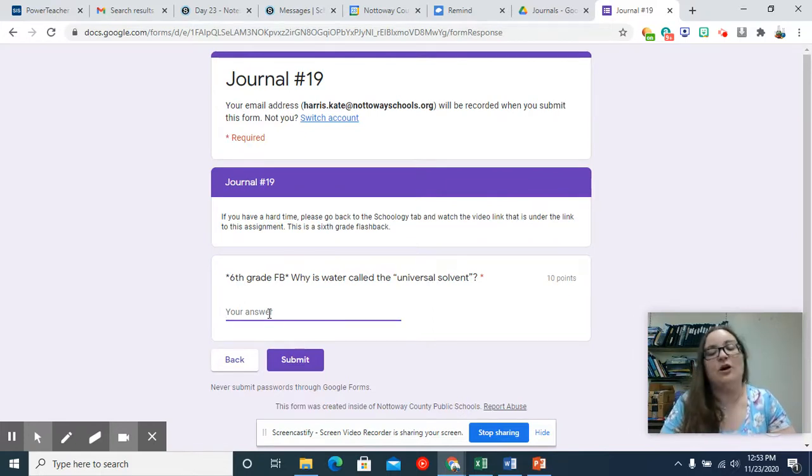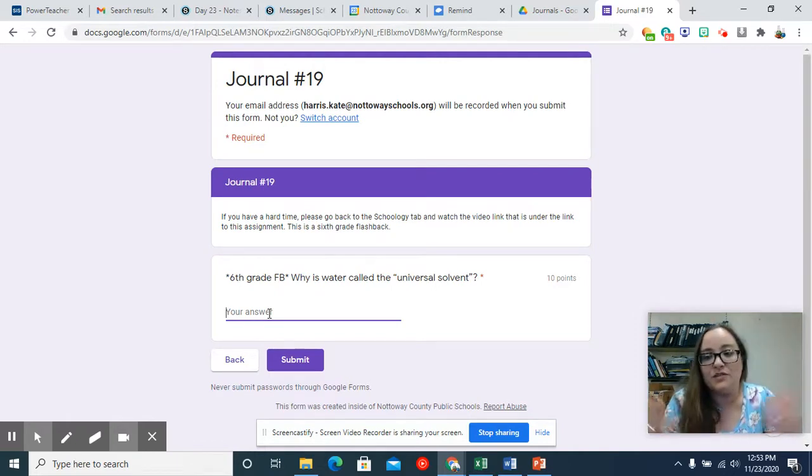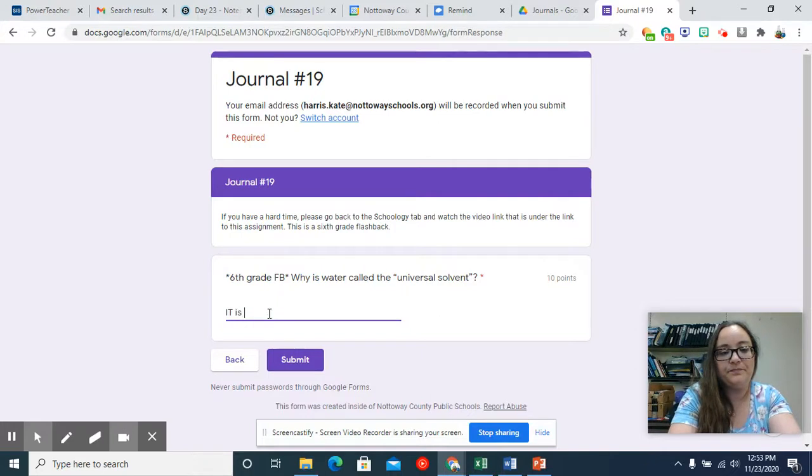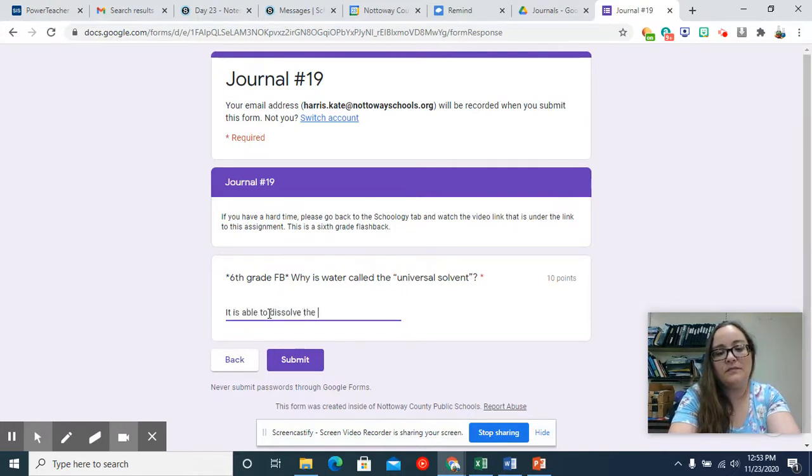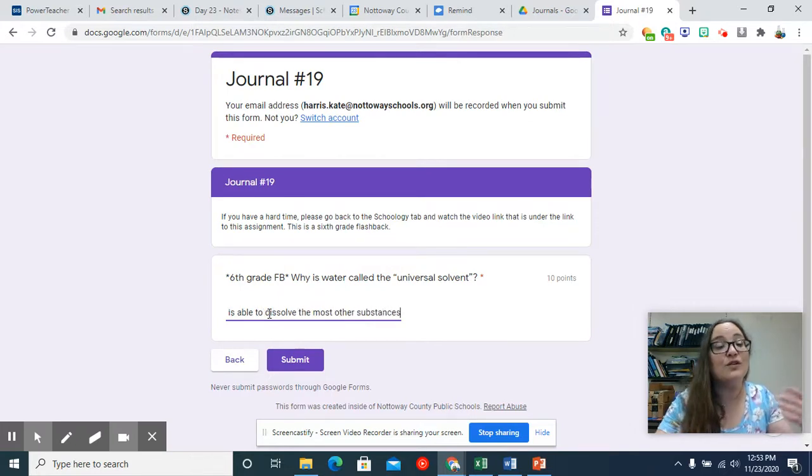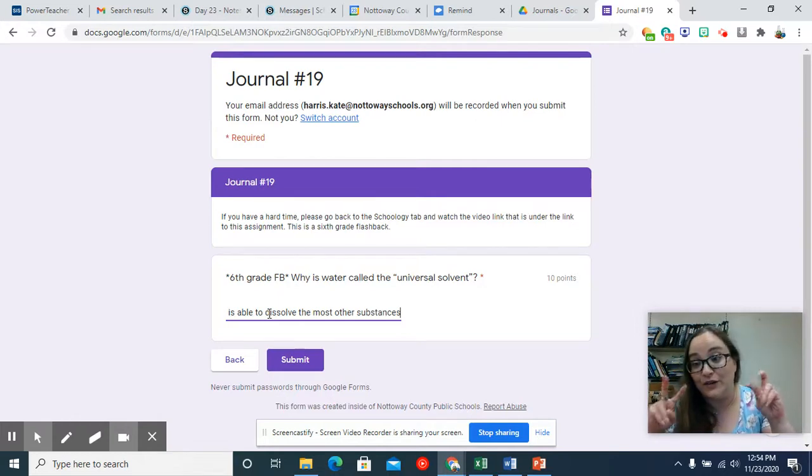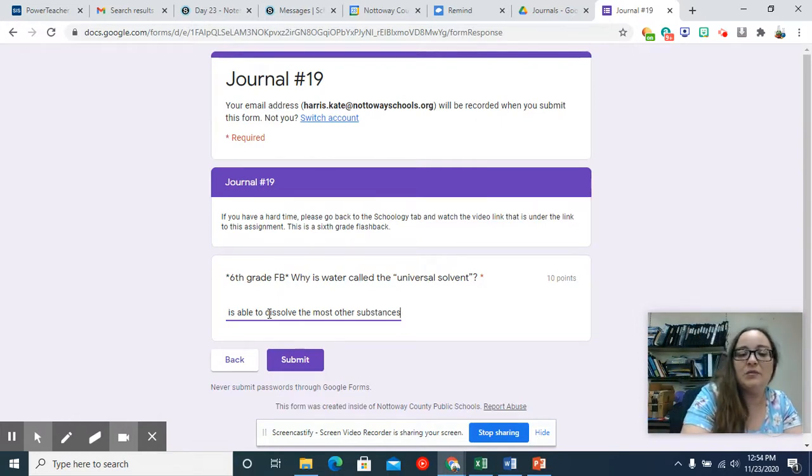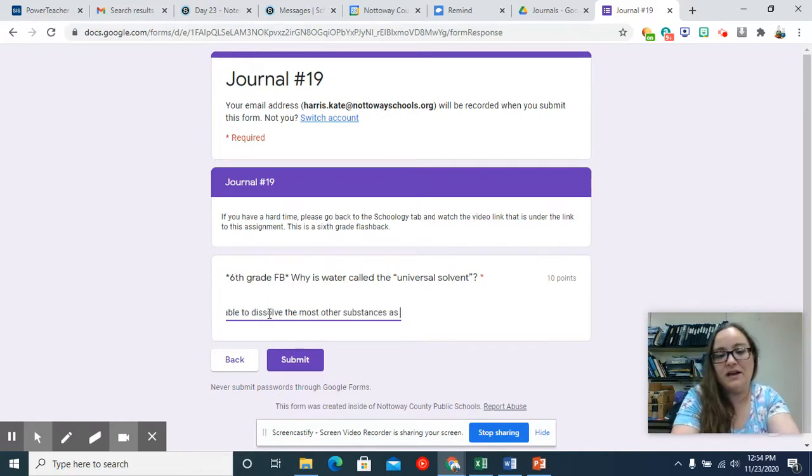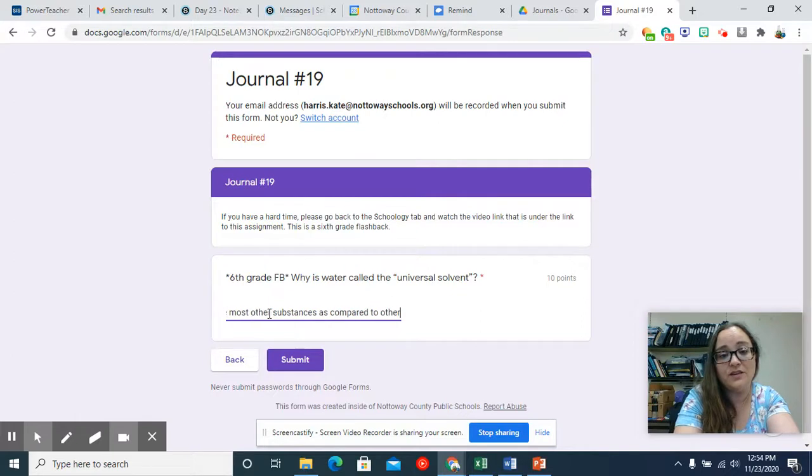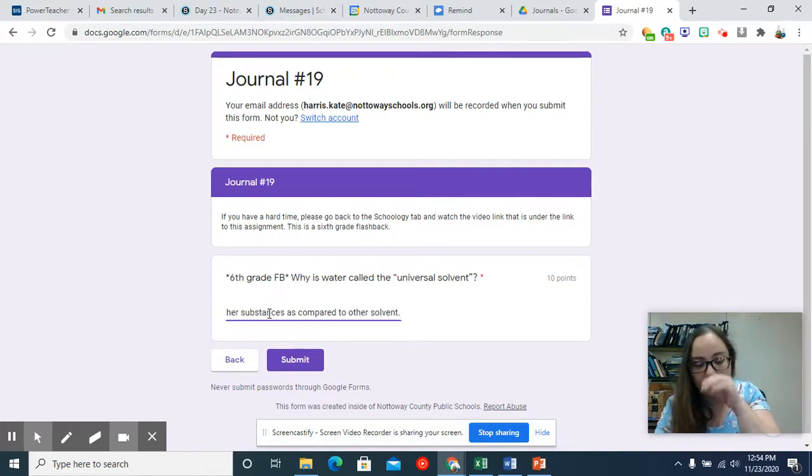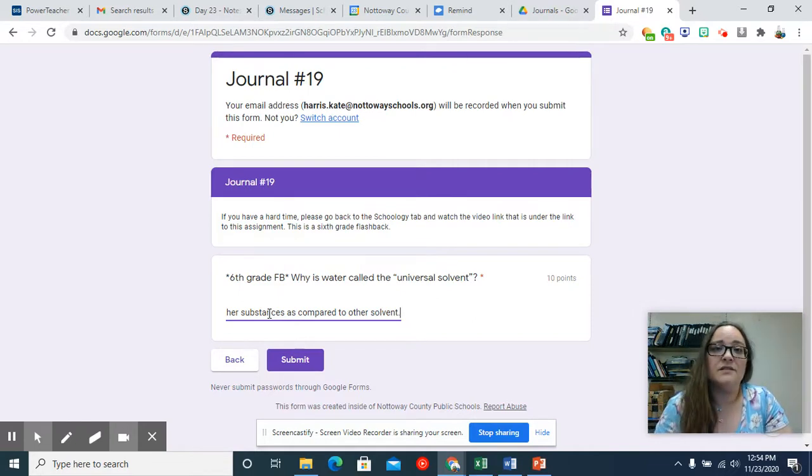So it's called the universal solvent because it is able to dissolve the most other substances, and we say universal because in the universe, it is able to dissolve the most other substances as compared to other solvents. So there's other things that are solvent. Alcohol is a solvent, like rubbing alcohol, but it doesn't dissolve as many things as water does, given enough time.